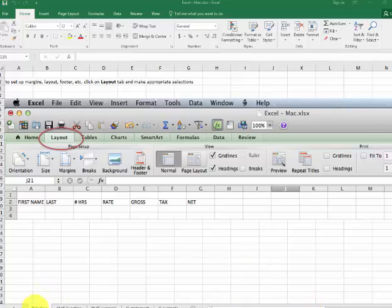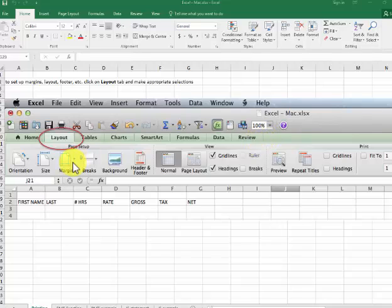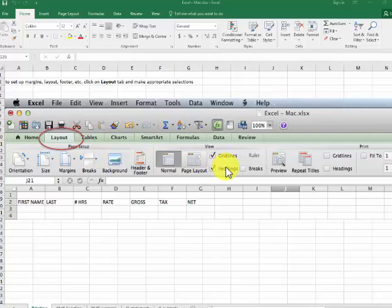The first thing I want to talk about is printing. I'll have this file online with the class so you can refer to it. When you have Excel open, you've got a row up here and a row down here — these do slightly different things. This gray area has different functions. For printing the document, margins and such, you go to the lower section, click on Layout, Orientation, Size, and so on. That allows you to set up your print settings.